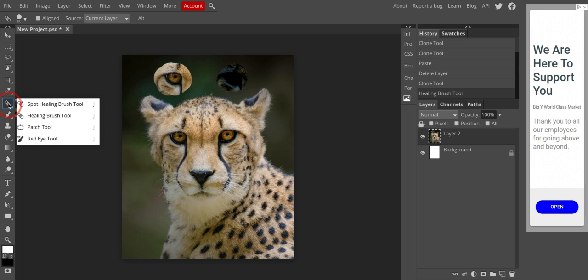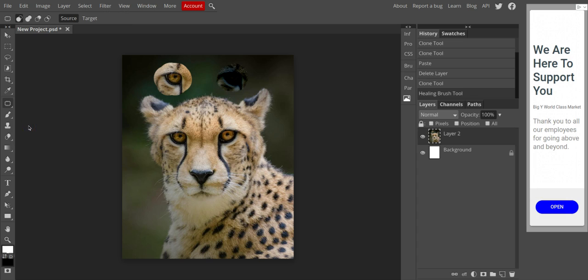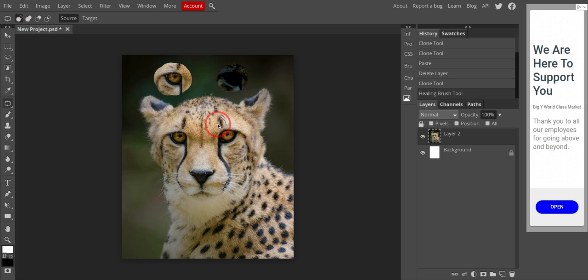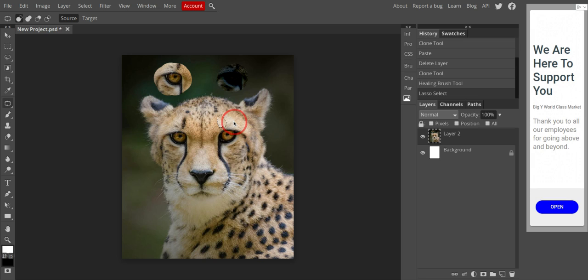And then the last tool that we're going to talk about works in a totally different way. It's the patch tool. And the patch tool works like this. You circle what you don't want. So you circle the bad. You circle the bad. Right. You circle the bad and you drag to an area nearby.